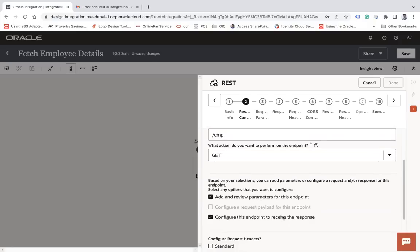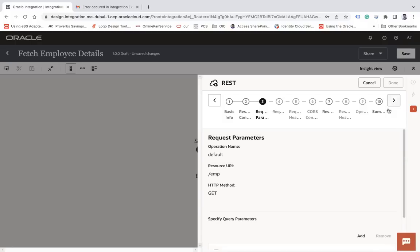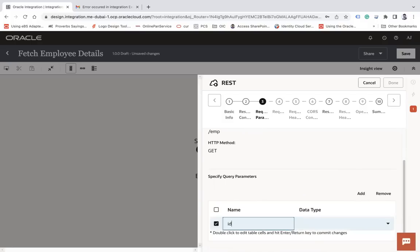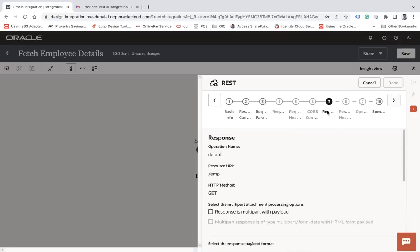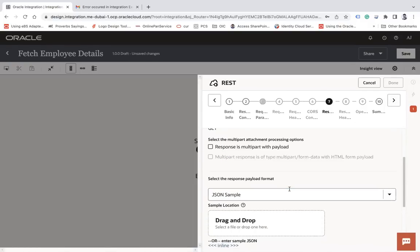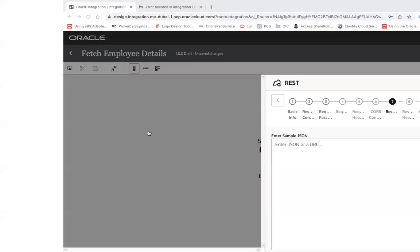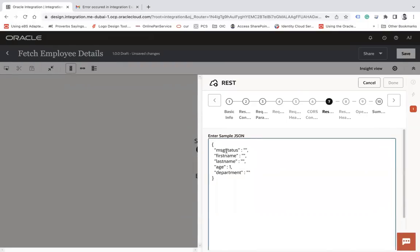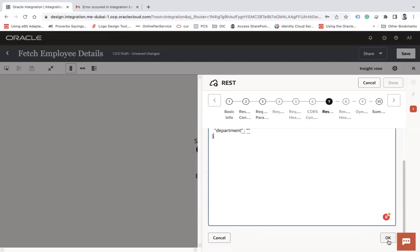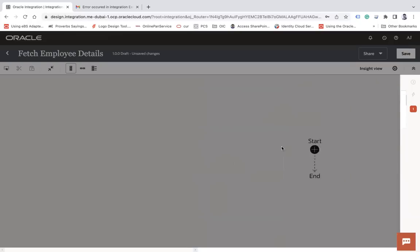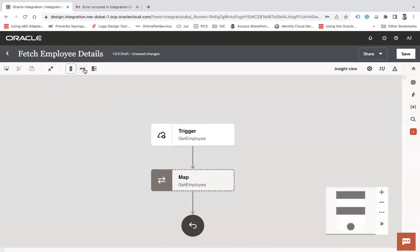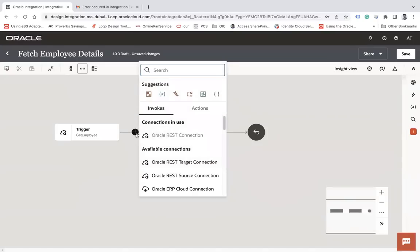Configure this endpoint to receive the response. Let me add one parameter with name 'id' and the data type will be integer. Click next. In the response I will choose JSON and click inline. I'll define the JSON with fields: status (to indicate fail or success), first name, last name, age, and department. Click OK, next, then finish.